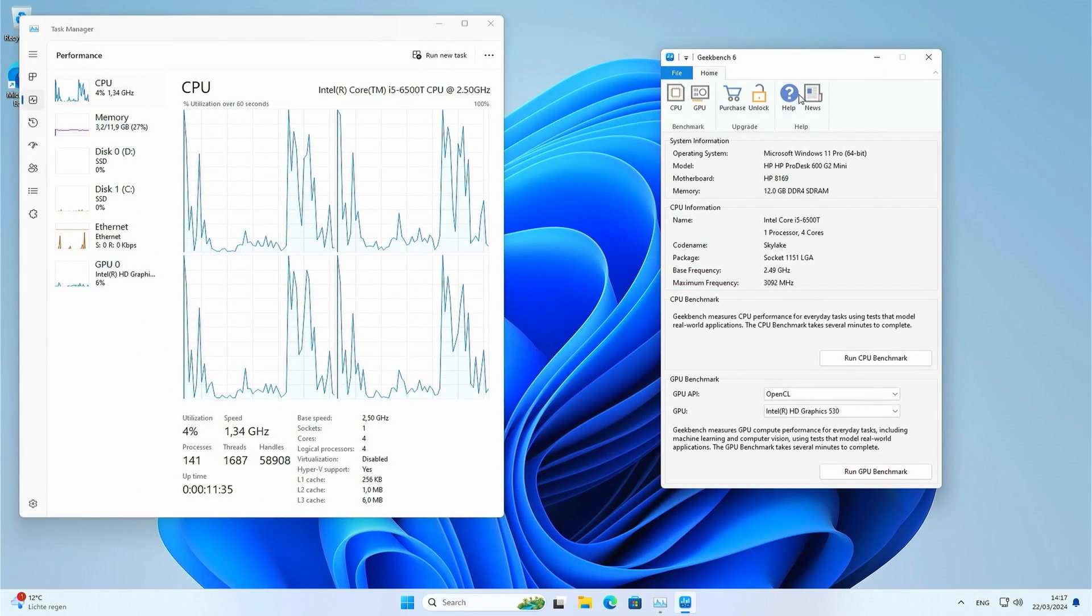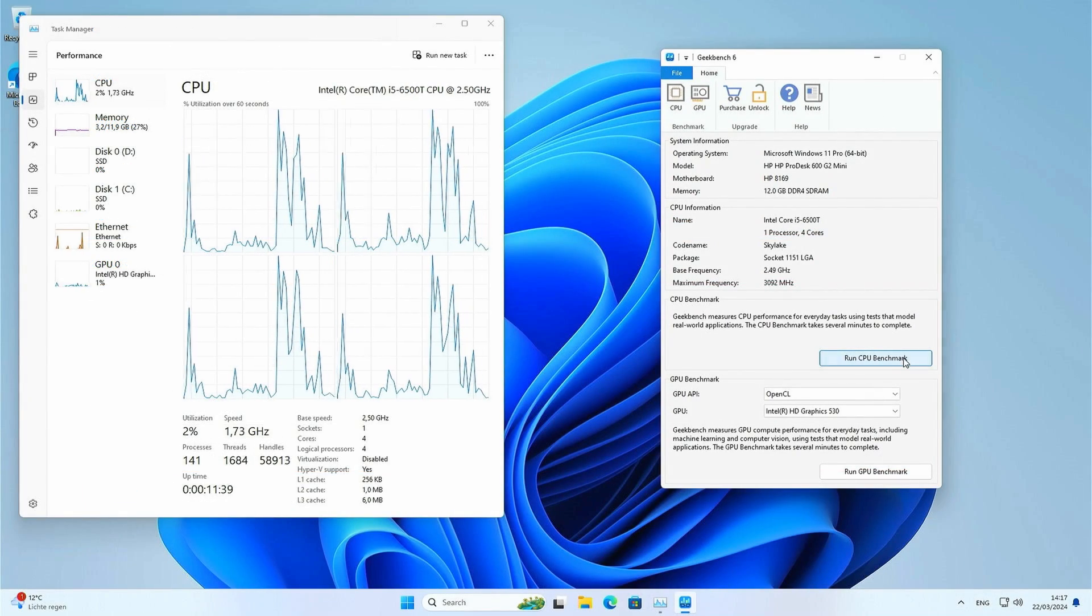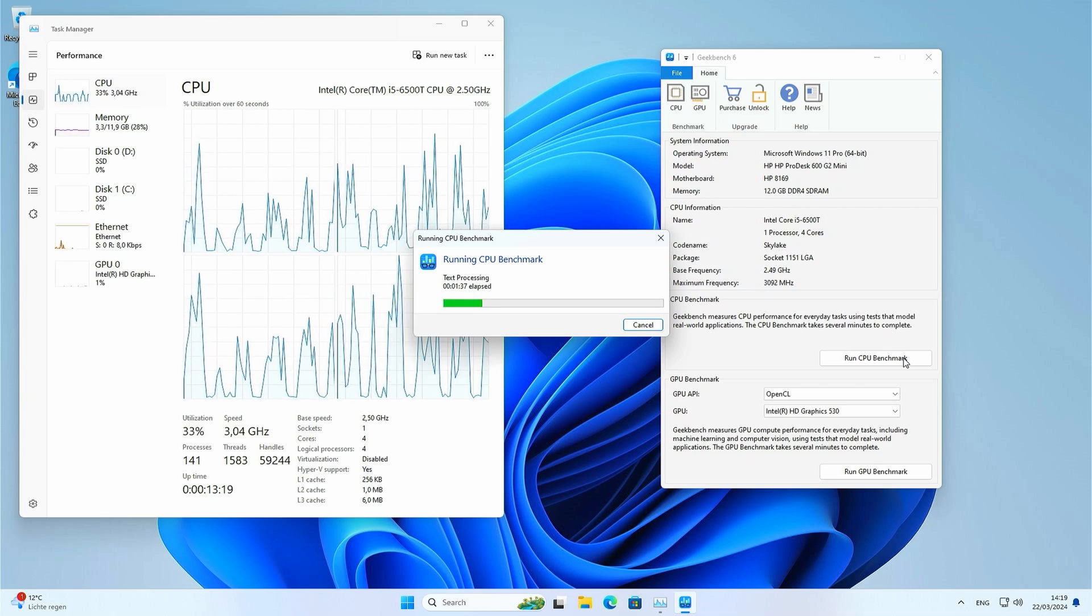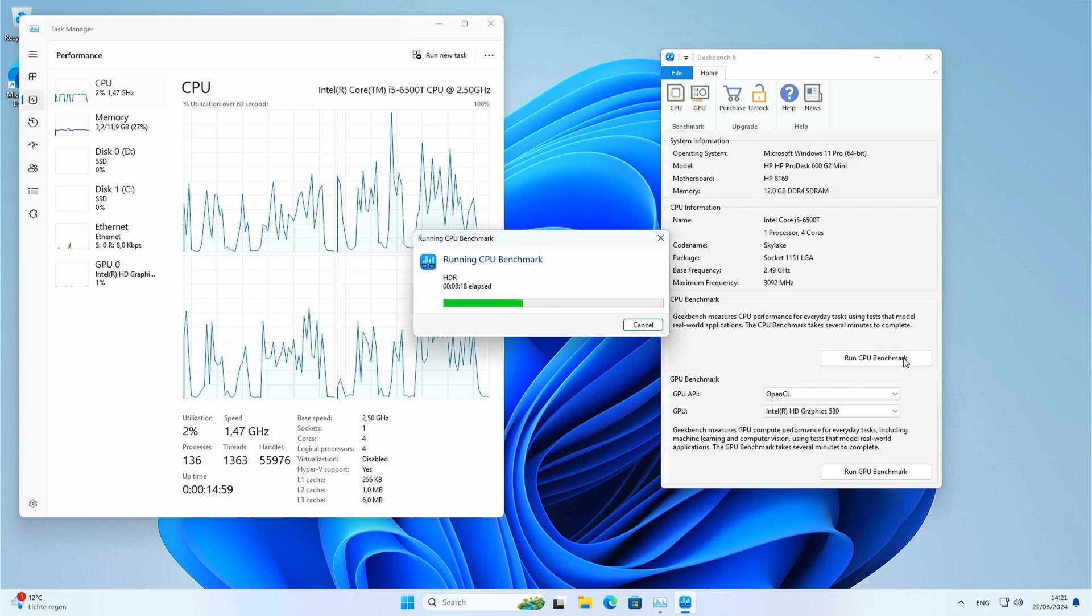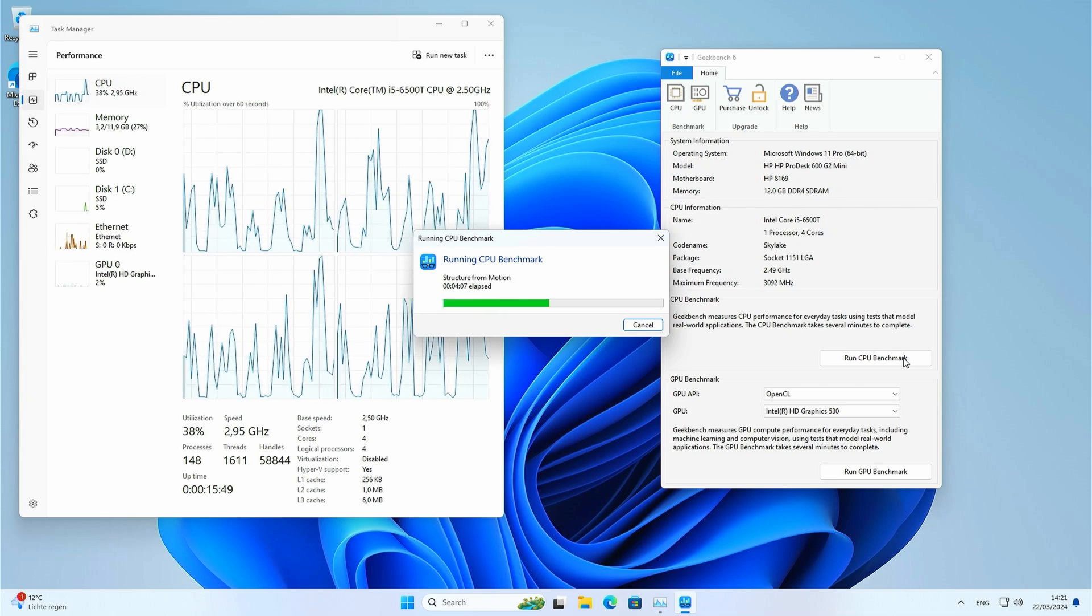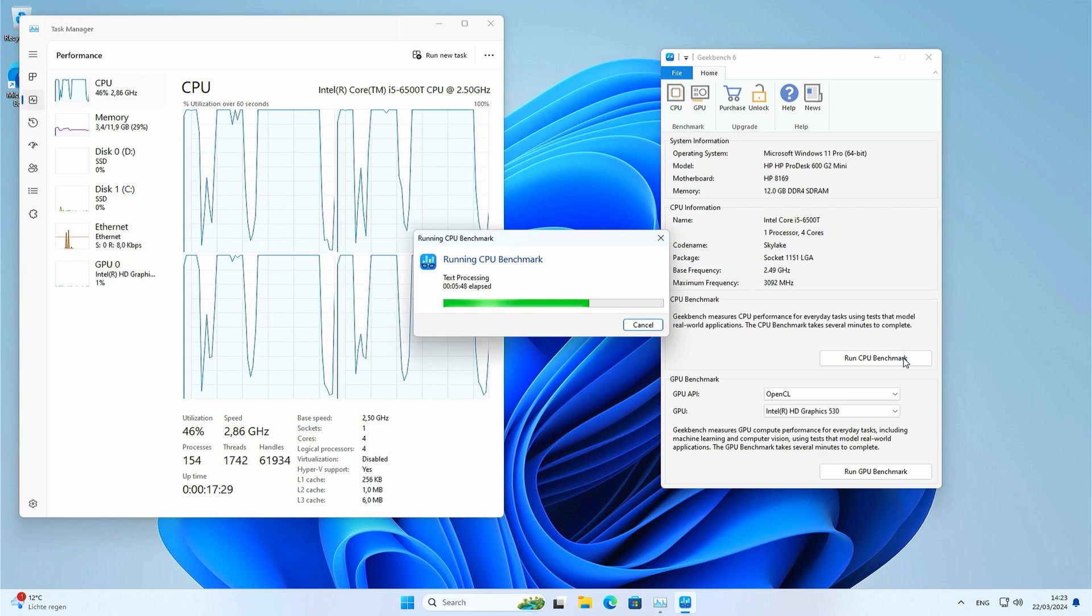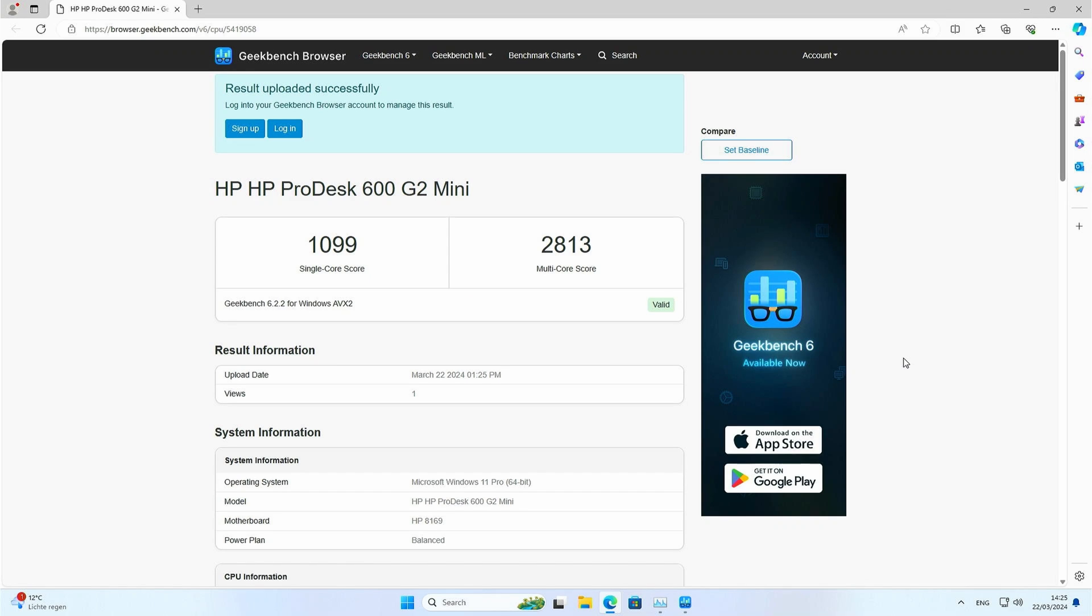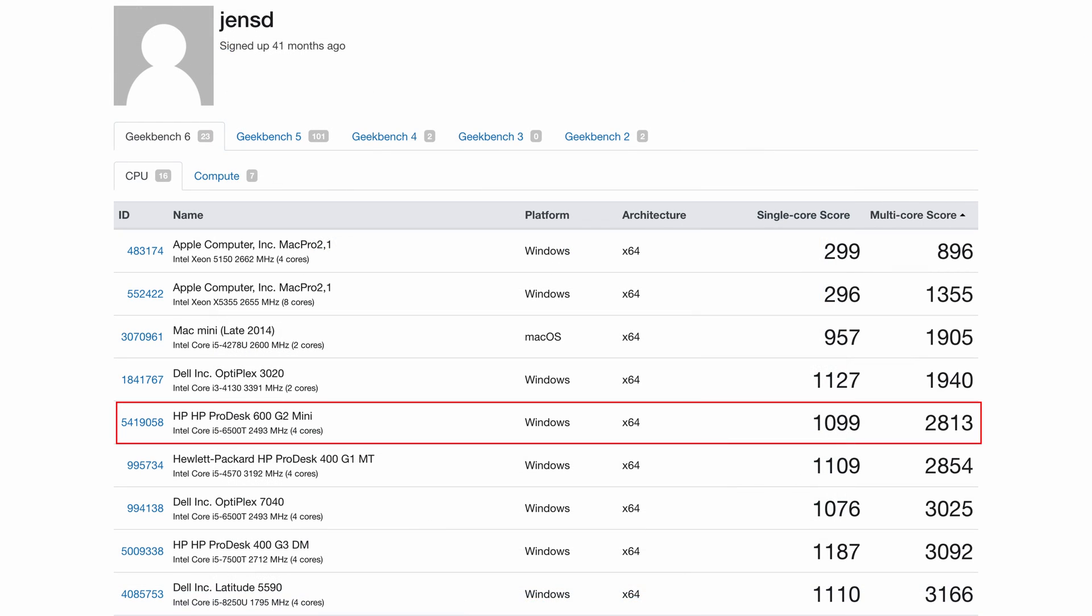Let's repeat the same test now with Geekbench 6 as well. Here we're getting 1099 for single core and 2813 for multicore. And again, that same CPU in the OptiPlex 7040 seems to slightly perform better. Not sure why that is the case.